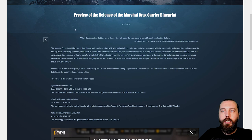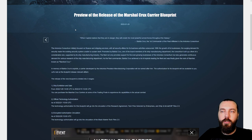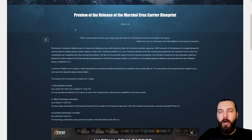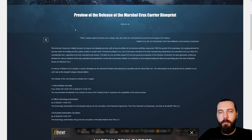The Antonius Consortium initially focused on finance and shipping services, with all security affairs outsourced. With the growth of its business, the surging demand for security made the existing security system unable to sustain itself. Promoted by Balida Crooks, one of the board members of its ship manufacturing department, the consortium built up a fleet of considerable size, supported by its ship manufacturing industry.